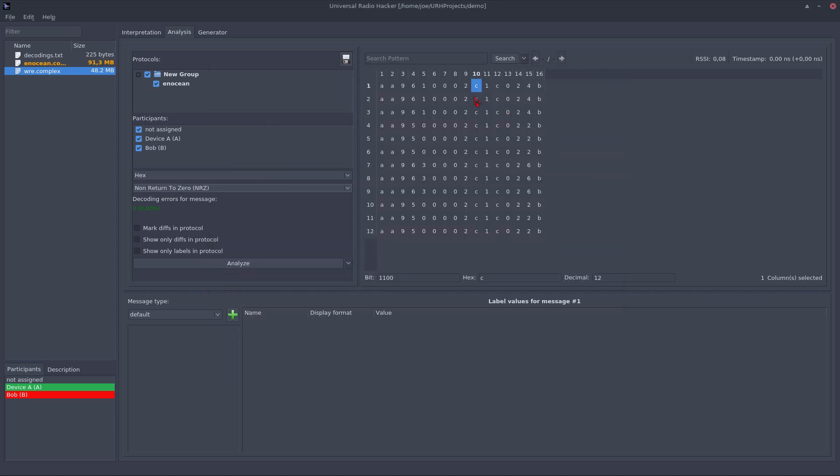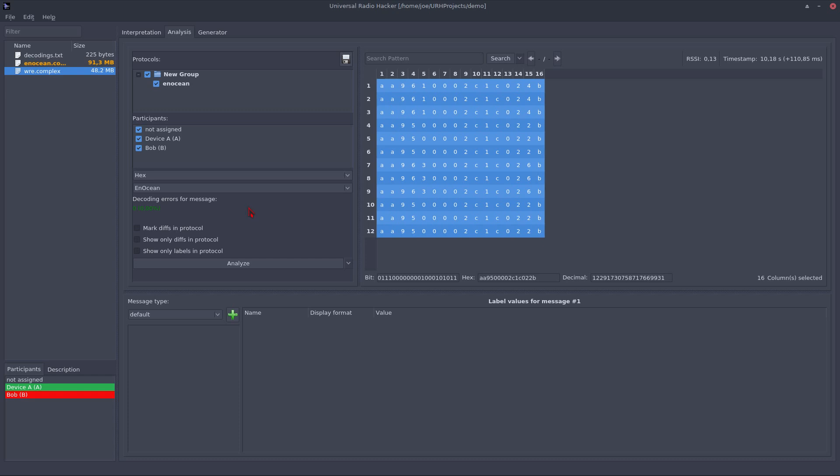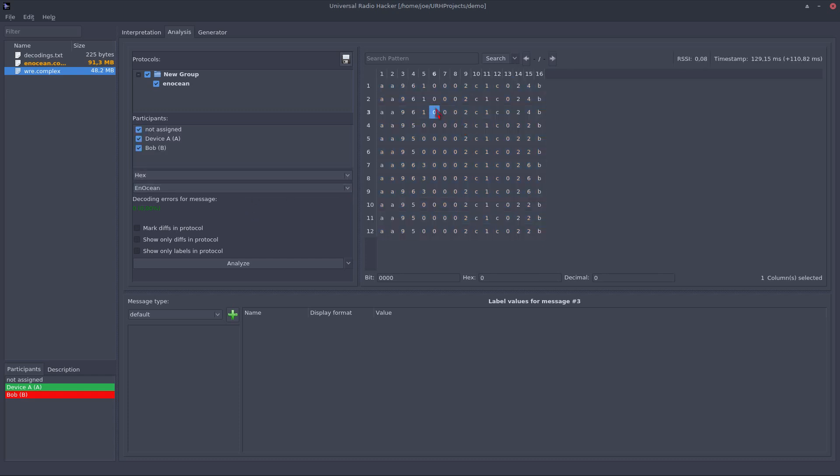So let's close this dialog and see how we can work further. At this stage, we found out the correct encoding of the protocol. Let's apply it for all messages again. And we can now start labeling the information to get an impression what's the logic behind these nibbles.